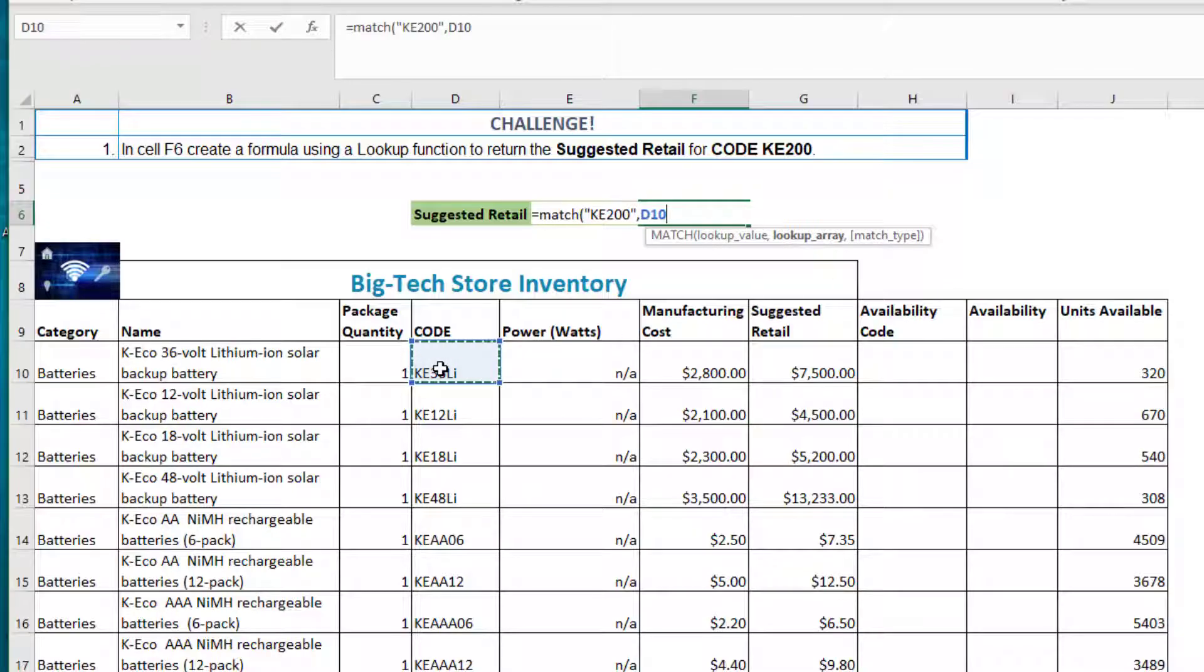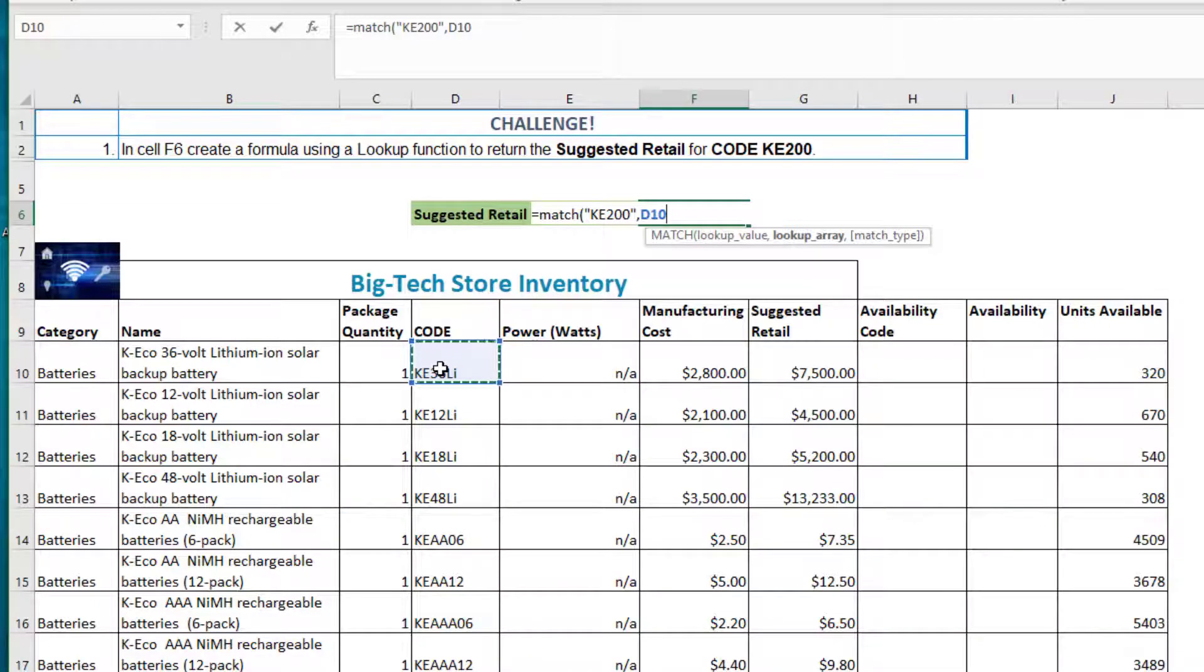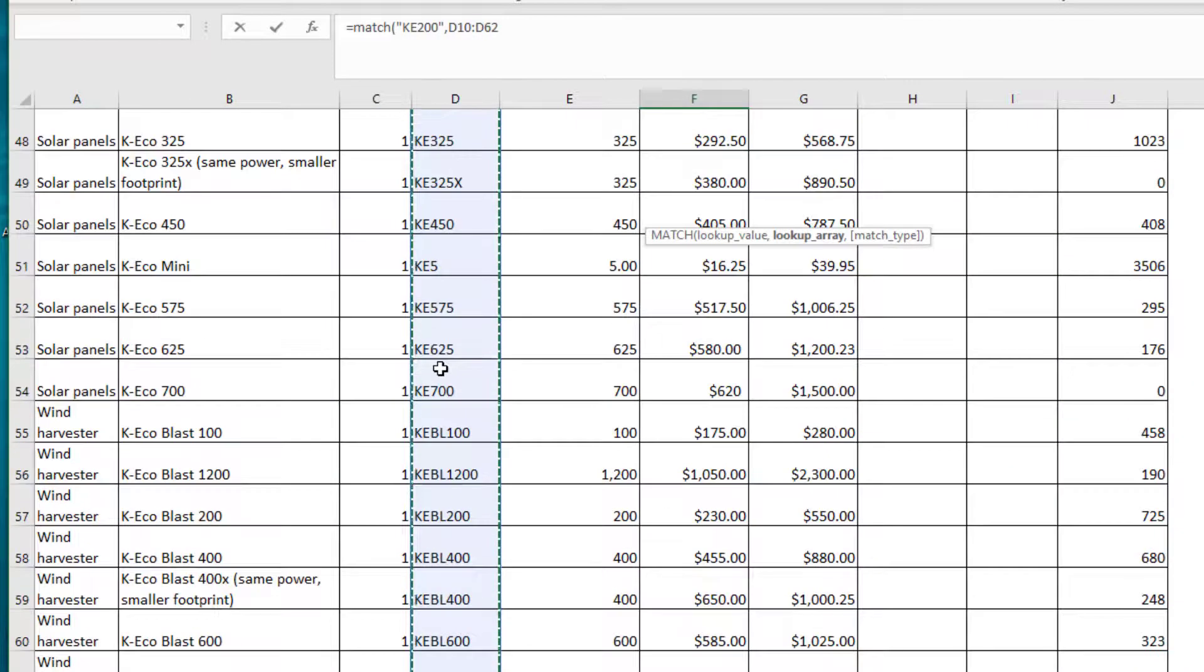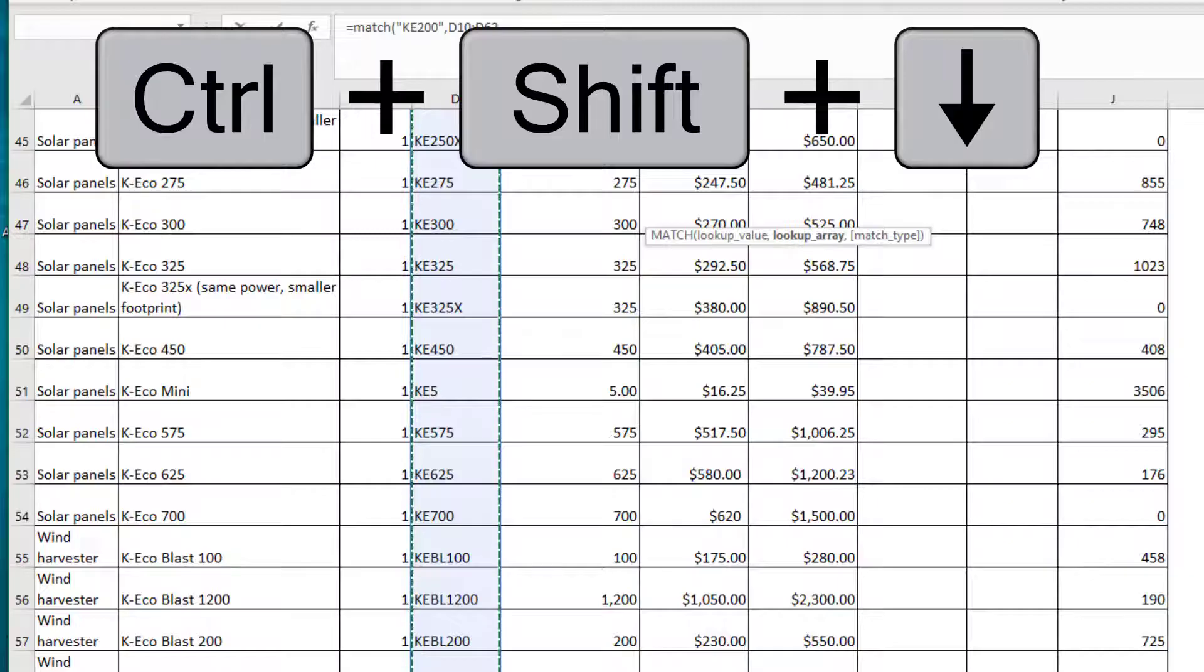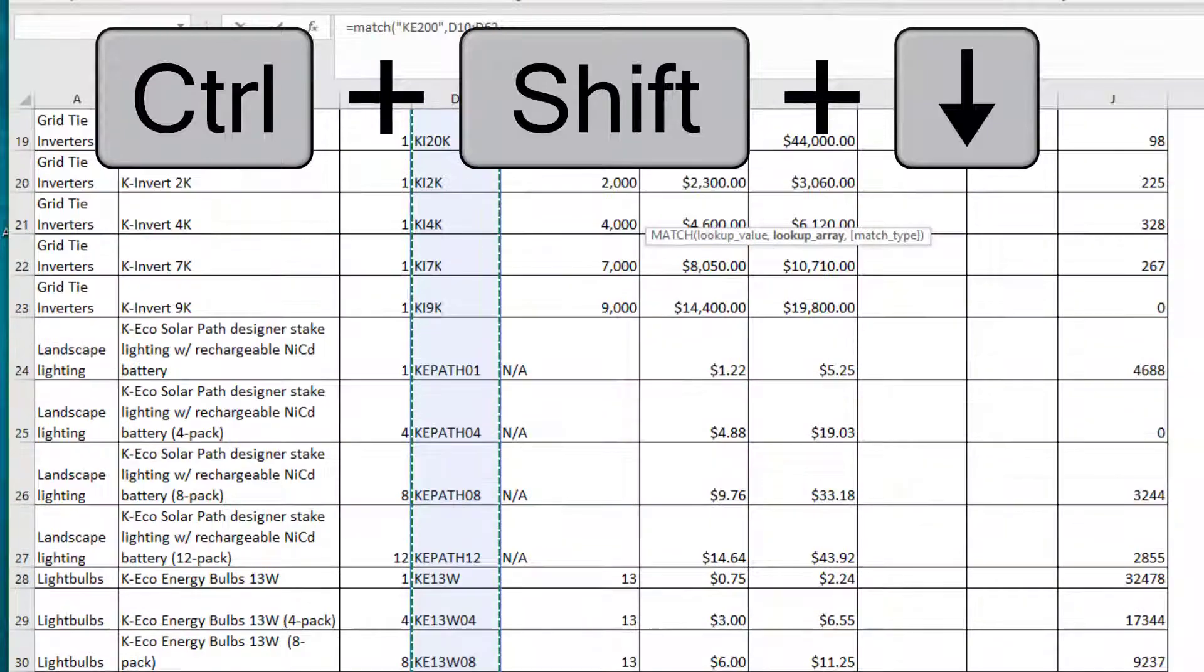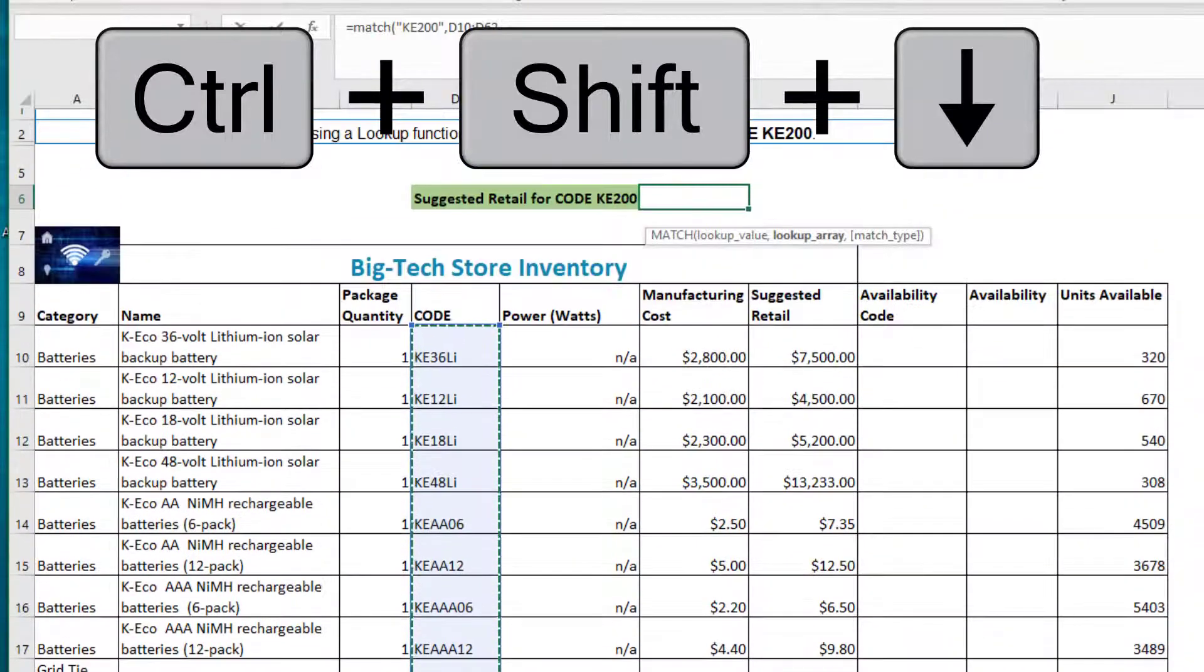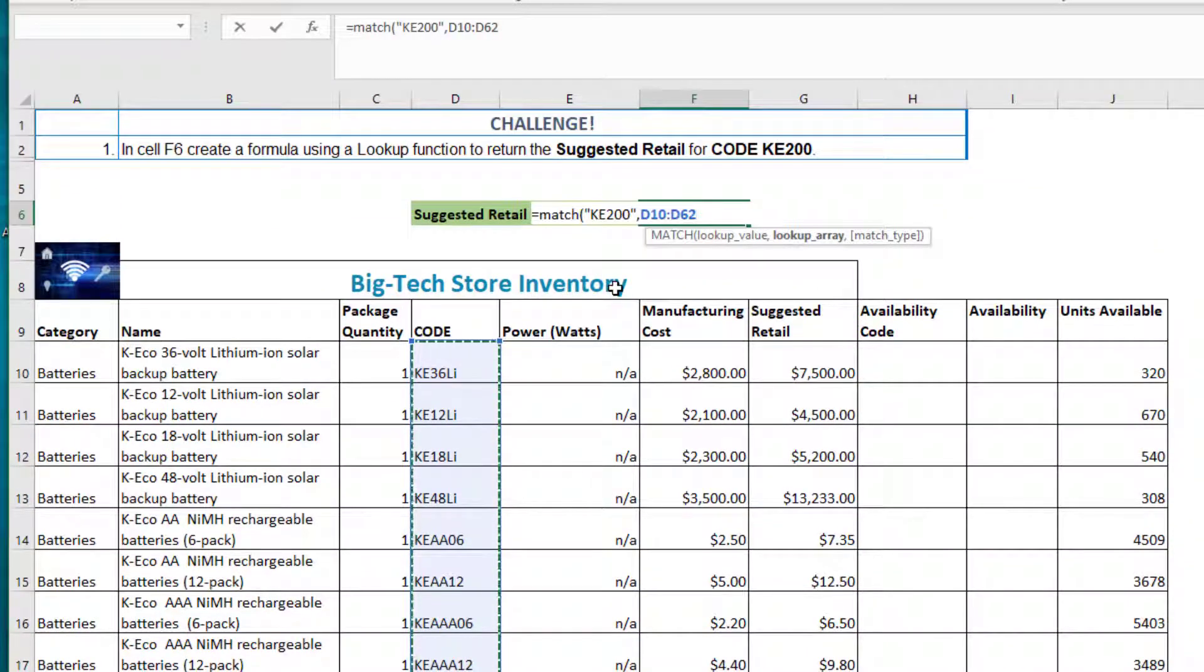To quickly highlight this range, I'll click on the first cell, D10, then press Ctrl and Shift and down arrow on my keyboard all at the same time so that I can highlight this range.